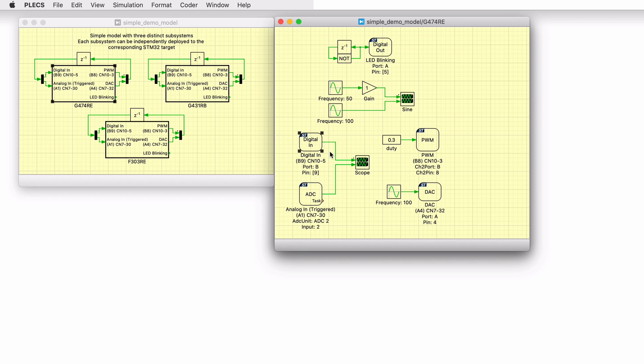In this model, we generate PWM and analog outputs using the PWM and DAC blocks respectively. Then, we connect these output pins to the appropriate input pins to bring these signals back to the model environment.